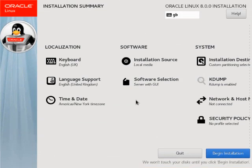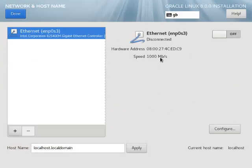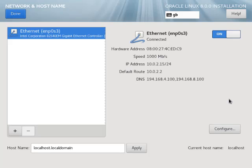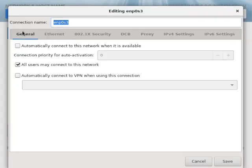Next we click the networking link. Enable the adapter and click the configure button. Click the general tab and make sure this connects automatically. Click the IPv4 settings tab.